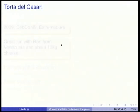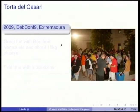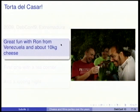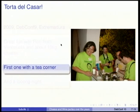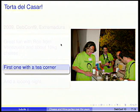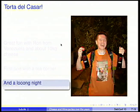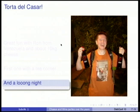Then, last year in Cáceres, we had this very famous local cheese named Torta del Casar. Very nice place in a garden outside. We had great fun with some nice things from Venezuela — about 10 kilograms of cheese. Oh, the first cheese party with tea, too — that was fun, thanks to Andrew. And of course, we had a very long night.